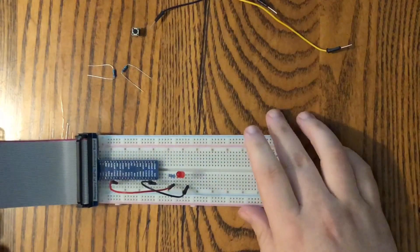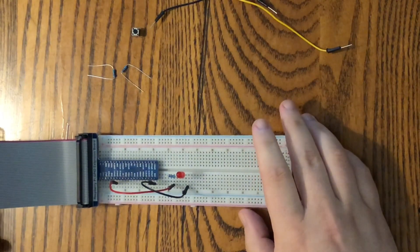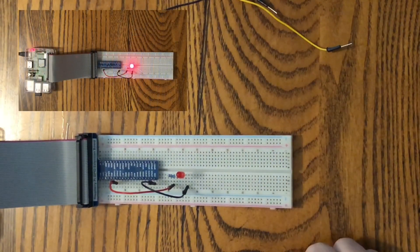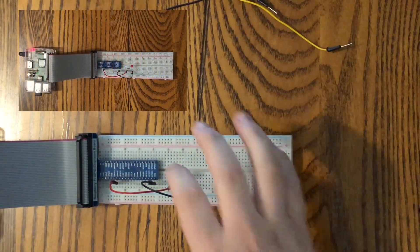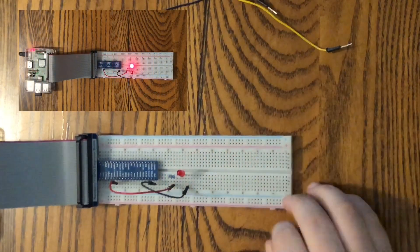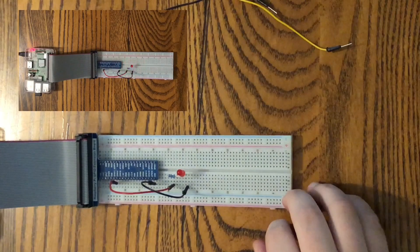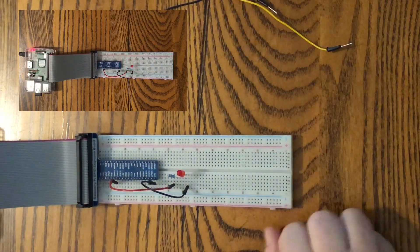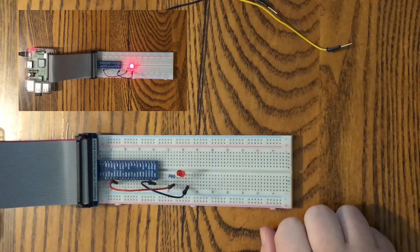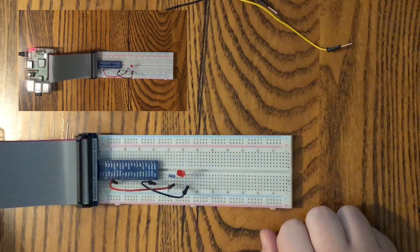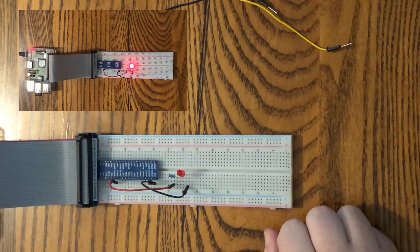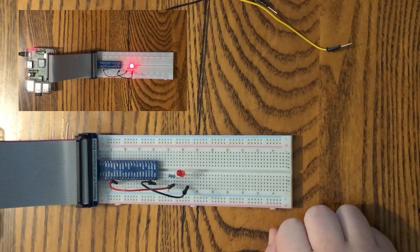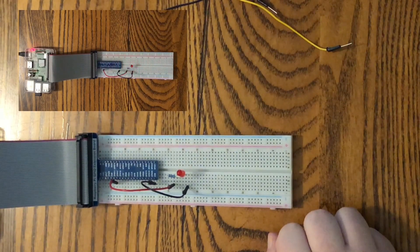Right here I've already got the project that we did last week. We've got our 220 ohm resistor, our LED, and our two jumper wires. Everything is exactly as it was. Haven't touched it since last week. So let's put this together.